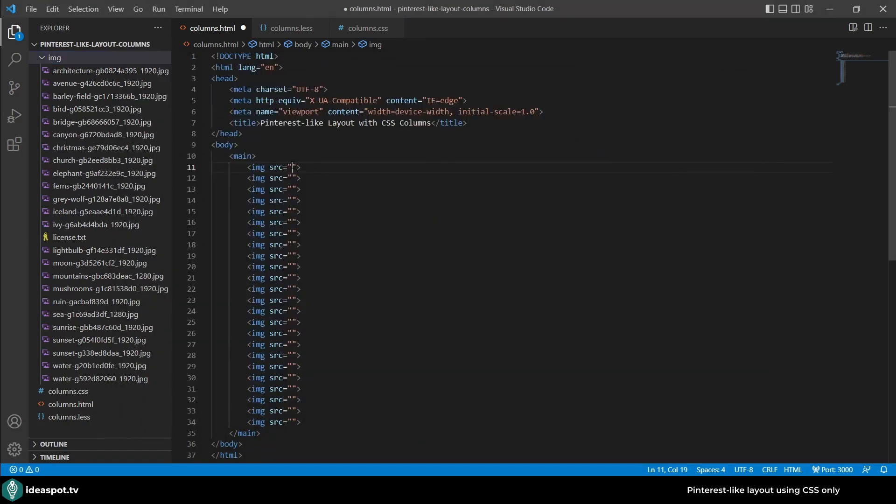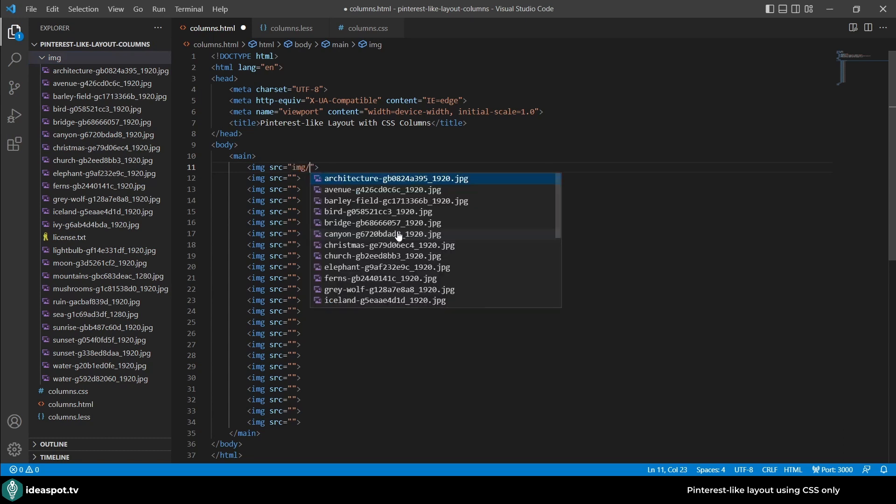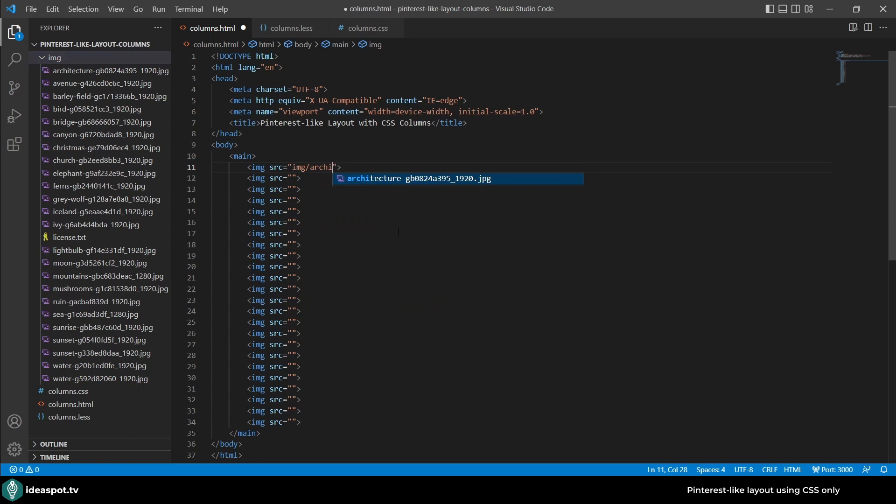Let's jump back to the code and enter the sources in the images. Let's go with img and here architecture and so on. I will fast forward right now so you don't get bored.